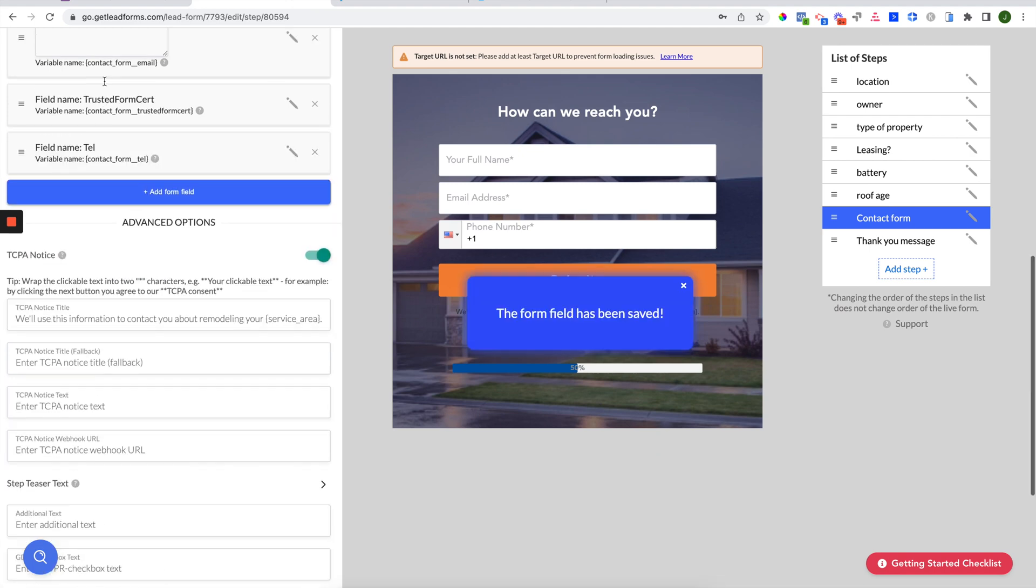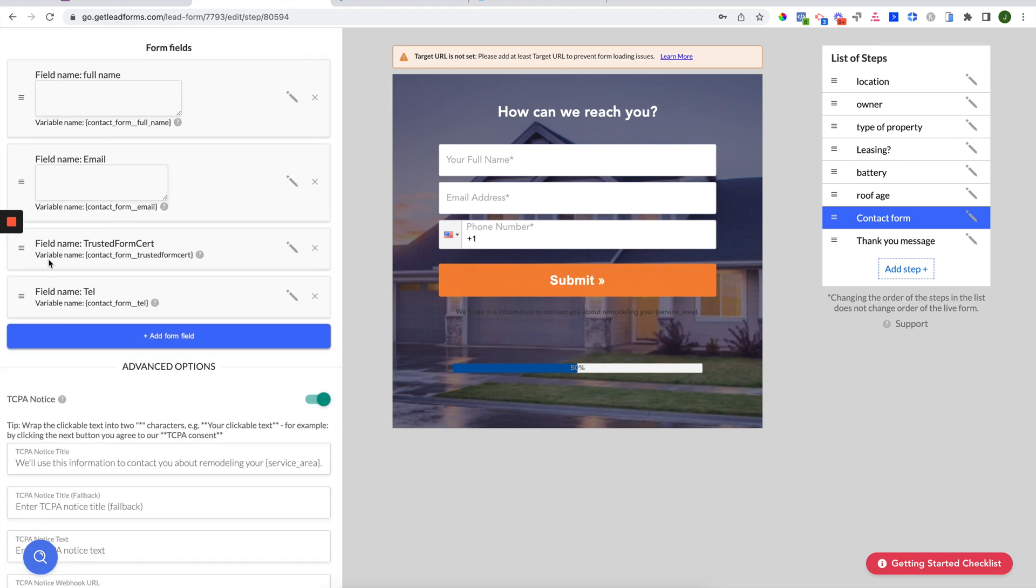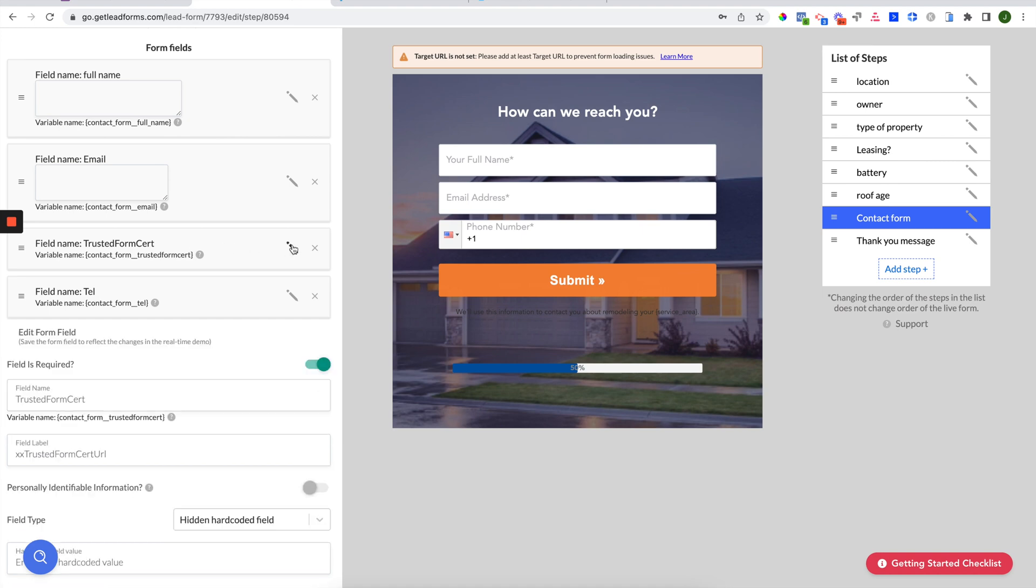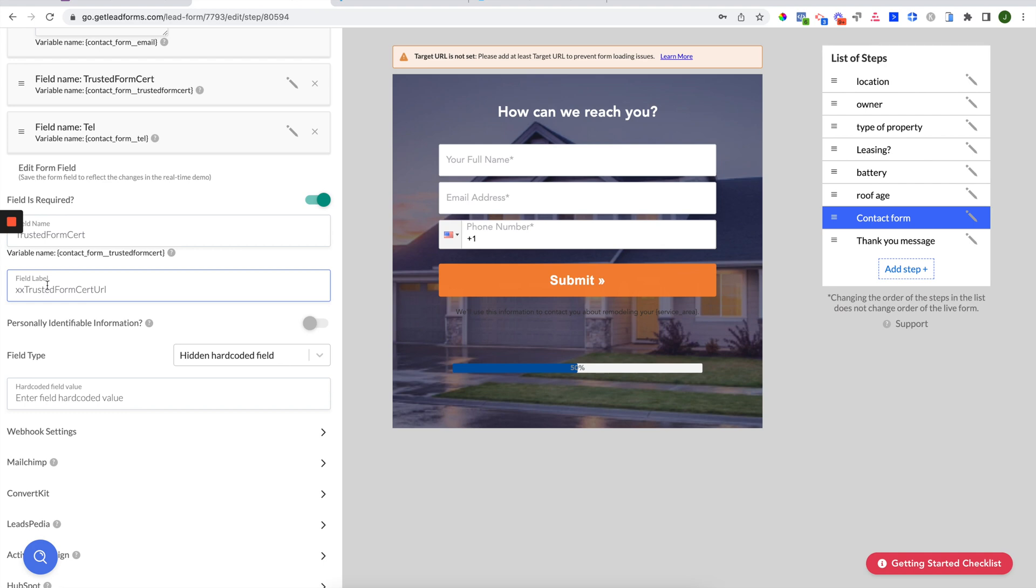And you'll see that the hidden field is created. You will not see it here inside of your lead form because it's a hidden field, but it's right here. If you need to change something, just click on the pencil to open the field back up. And here it is again. Again, it doesn't matter what you name the field, but the field label must be xxTrustedFormCert exactly like this.